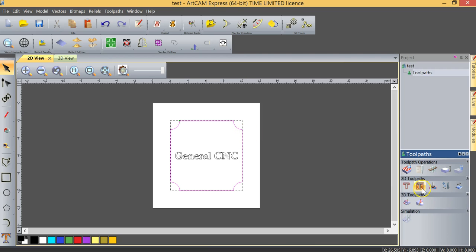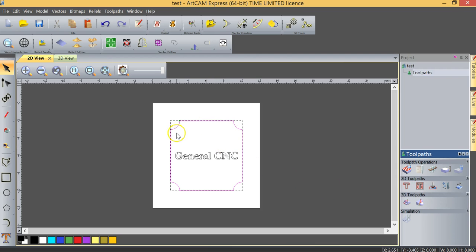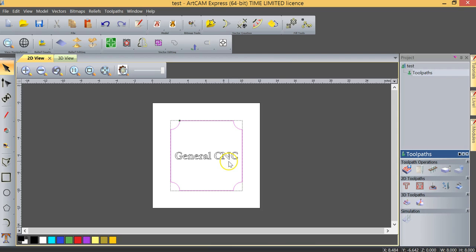The second toolpath is called an area clearance toolpath. Very simply, supposing I wanted to clear out the area in the middle of this. Supposing I wanted to machine it to a quarter inch depth. That would be an area clearance toolpath. So I would set the depth at whatever I wanted, choose the tool I want and it will clear that area out.